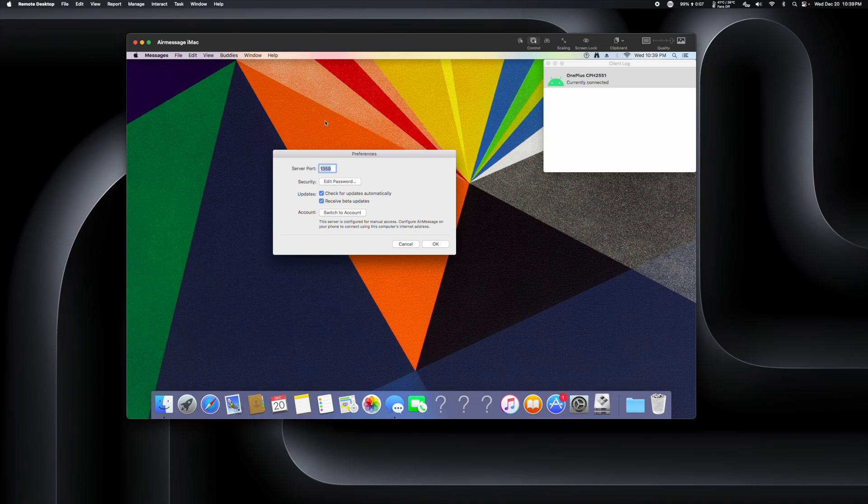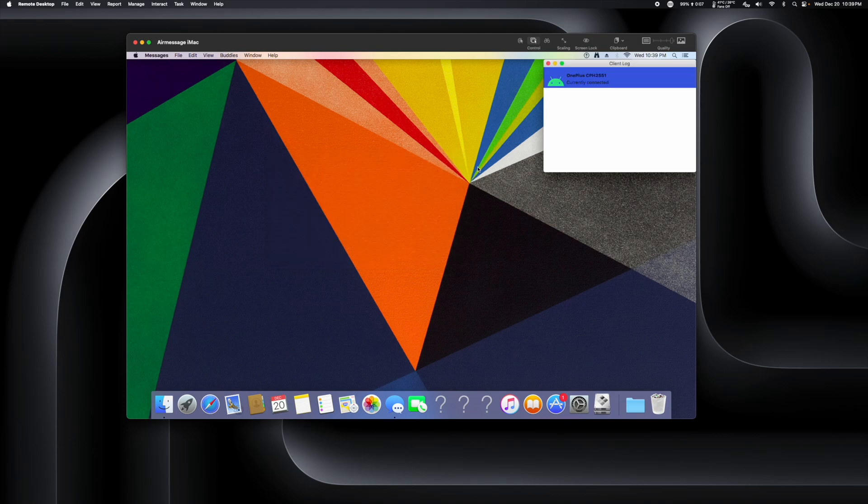This is all the preferences that you have right here. I do have the beta updates turned on, but I'm not on a beta or anything like that. Check for updates automatically. We do have a password here, and you'll enter that password in the app to connect to this. So nobody can just take your IP or your domain name and connect to it or whatever it may be.